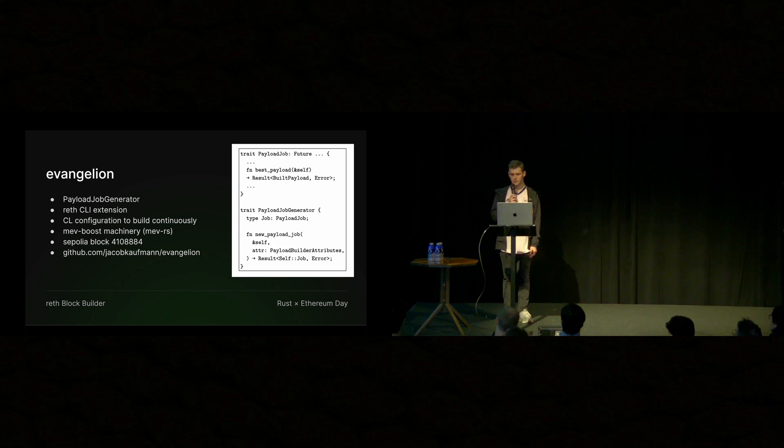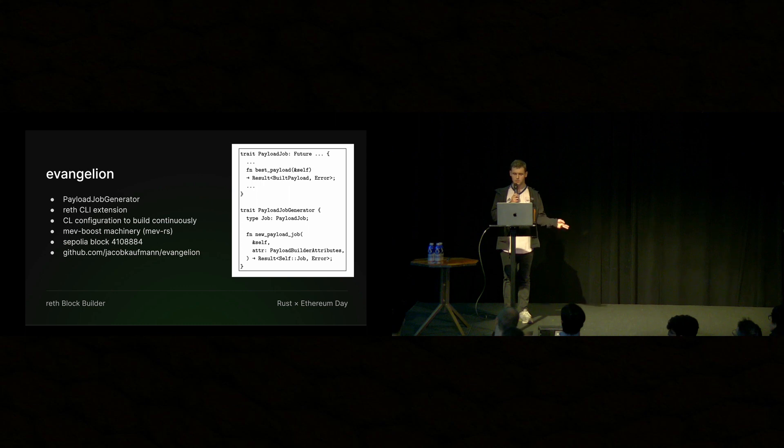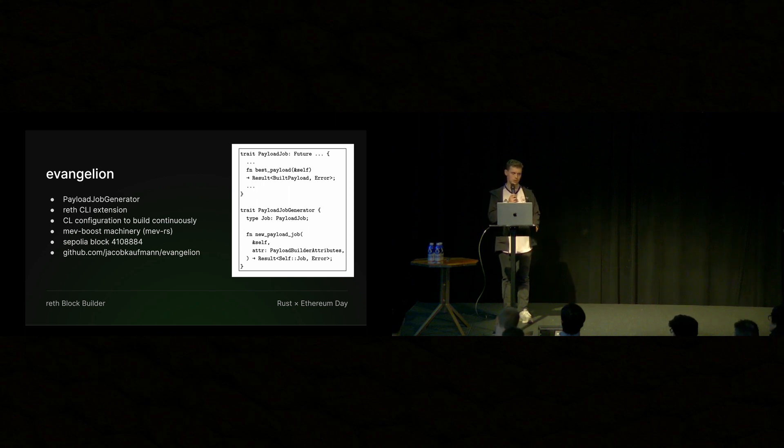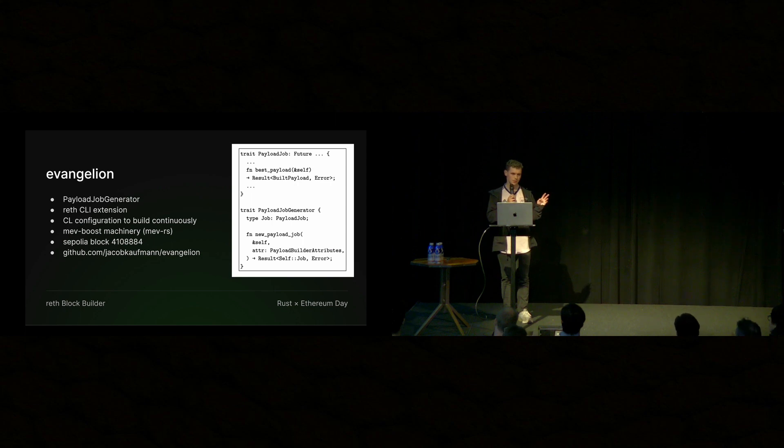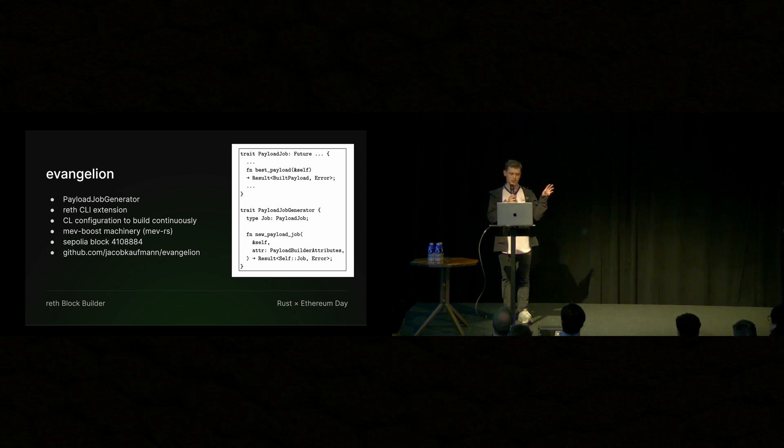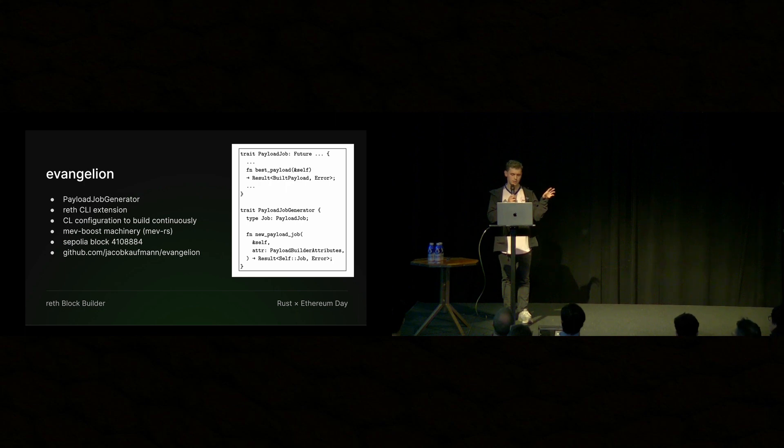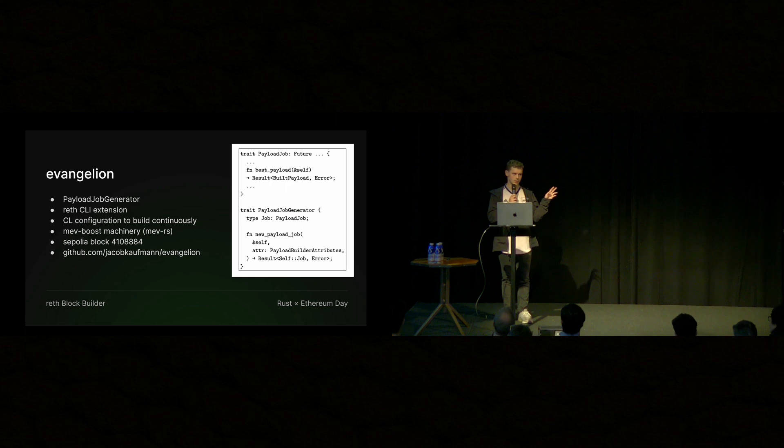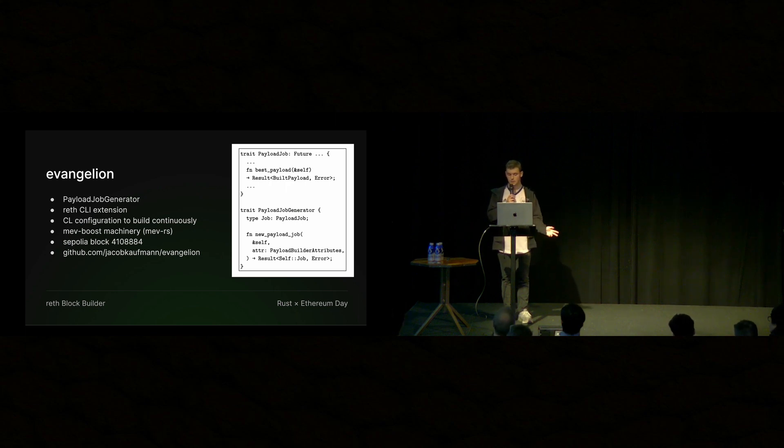And then also the other bit is that the EL and CL are not MevBoost aware by default. So we need to build some extra machinery around it so that we can, for instance, query a relay to see if this proposer is registered with MevBoost. And then we need to get their registration information so that we can do things like send the fees to the proper address on the execution layer.